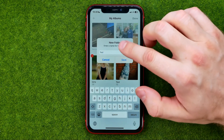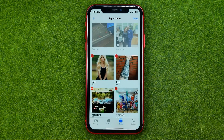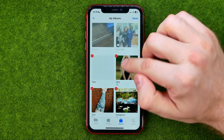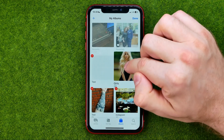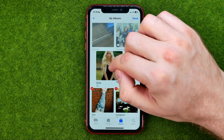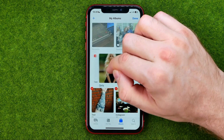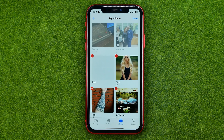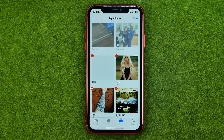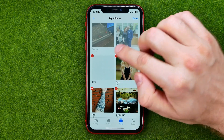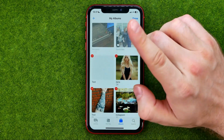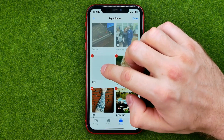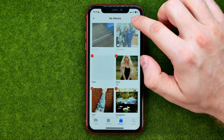Enter a name for that folder to create it. After that, if we try to drag and drop our albums that way, we won't succeed. That's because the only way to move a current album to a folder is to create a new album within that folder.